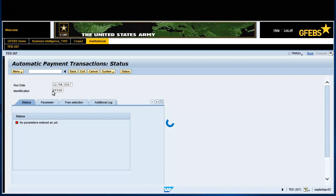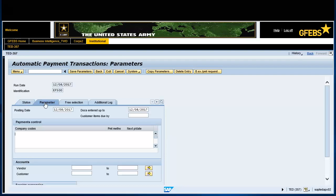Click on the parameter tab. Posting date will default to today's date. Check to verify. Docs entered up to field will default to today's date as well. Enter ARMY under Company Codes field.